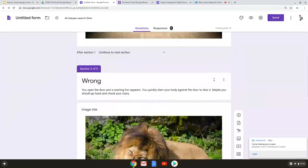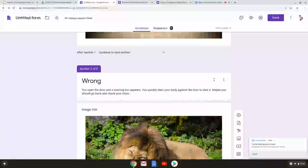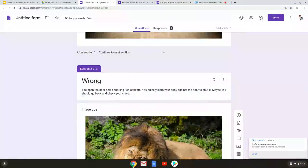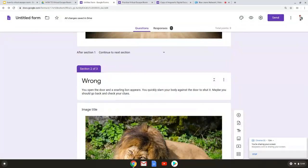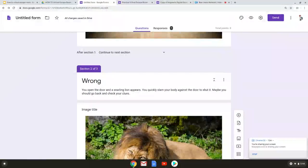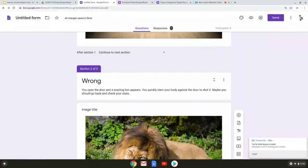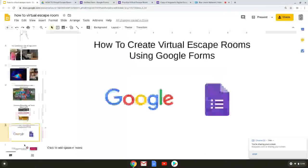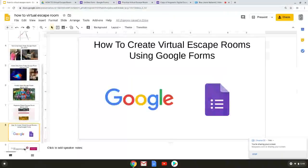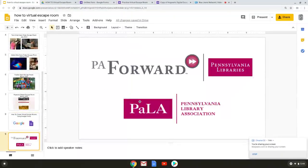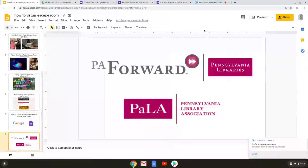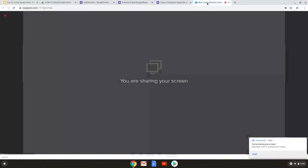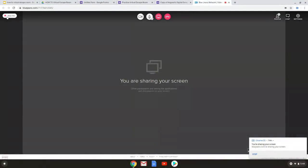So there you have it that is the basics on how to make your very own escape room. I hope that you found some information that you can take and you can use yourself and I hope you learned something and I just wanted to thank again PA Ford and the Pennsylvania Library Association for allowing us to use their conferencing software. Thanks. Bye.